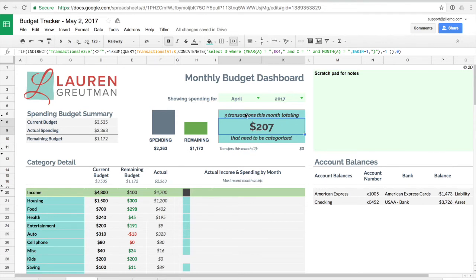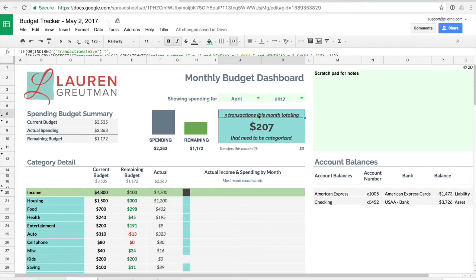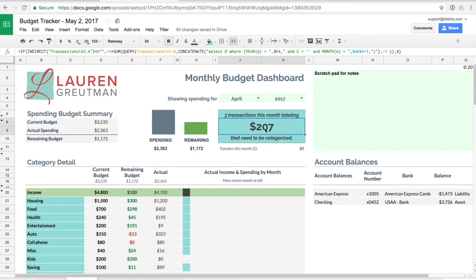Keep in mind that when it says three transactions this month it's talking about transactions from April that need to be categorized. The intent here is just to remind you that if this number is not zero then there's work that needs to be done on the transaction sheet for whatever month is selected here.